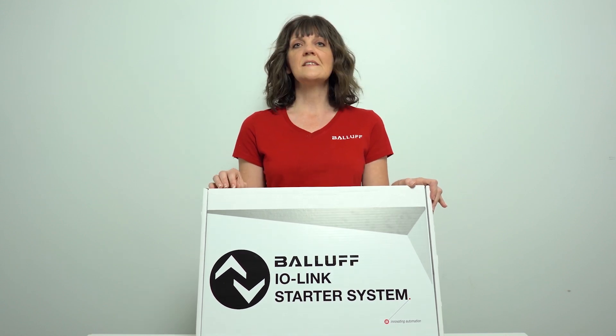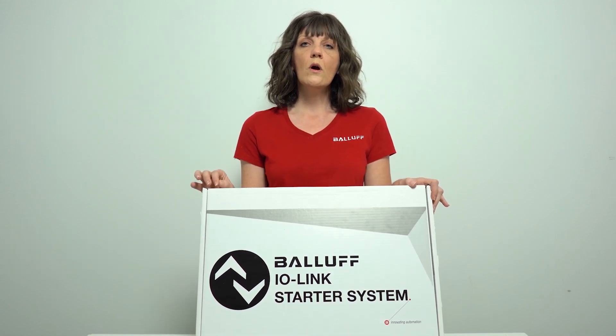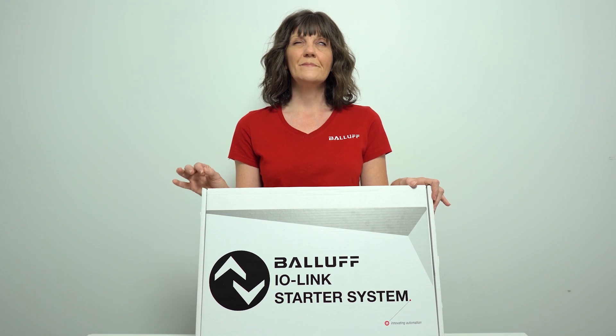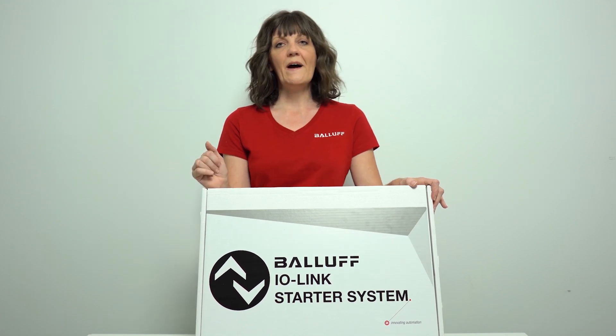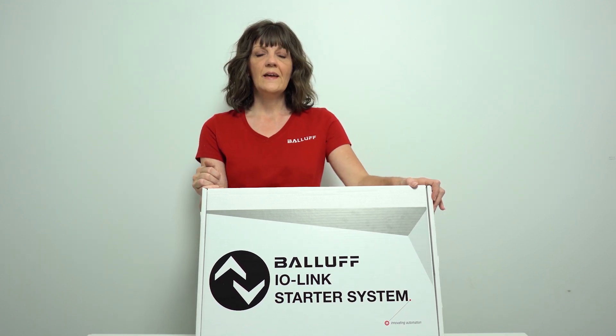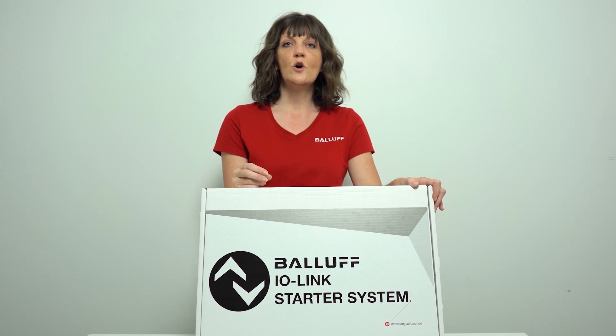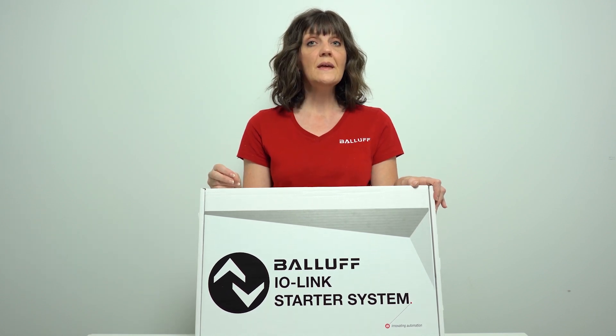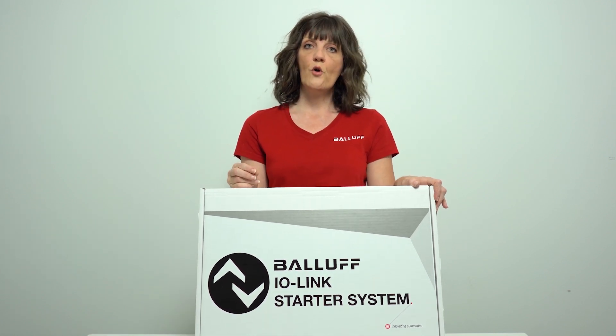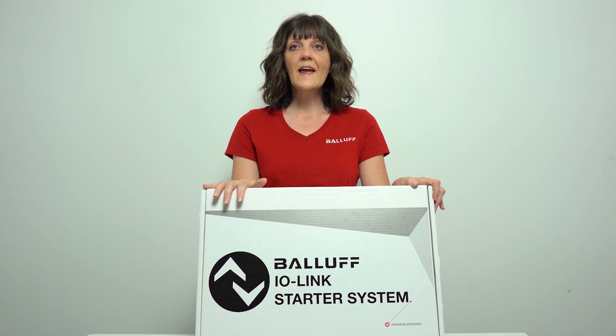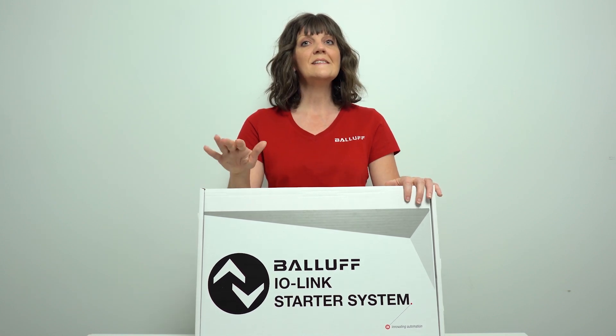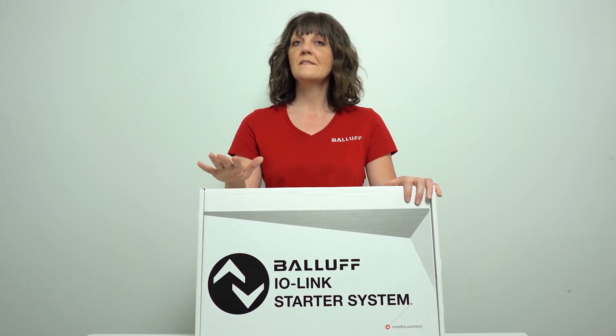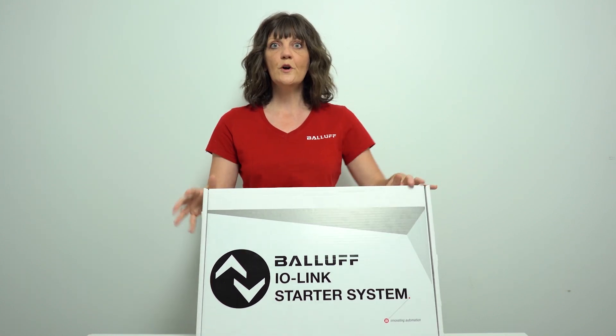Each of those kits comes with a core list of components of Balif IO-Link products. Each of those is also available for Ethernet IP and PROFINET networks. So today I'm going to look at the IO-Link sensing starter kit. So let's take a look.